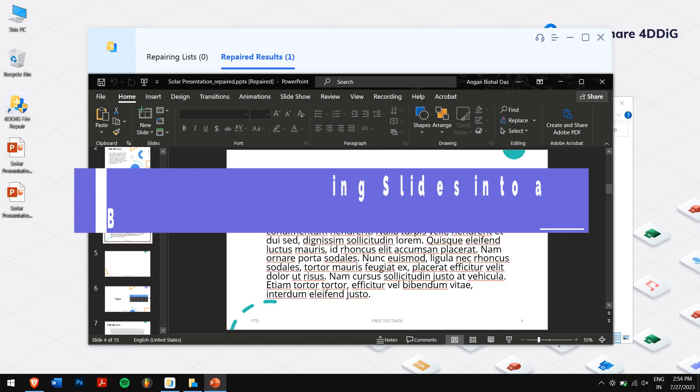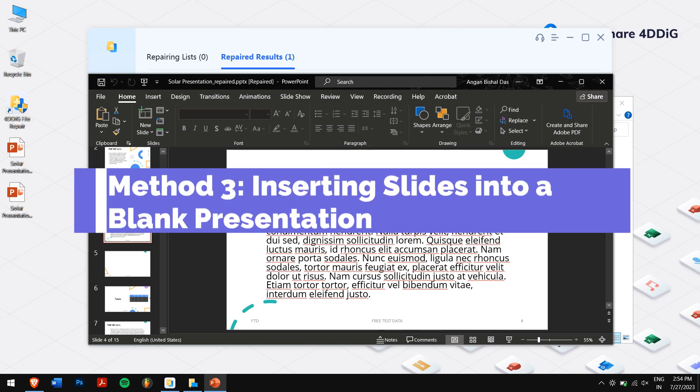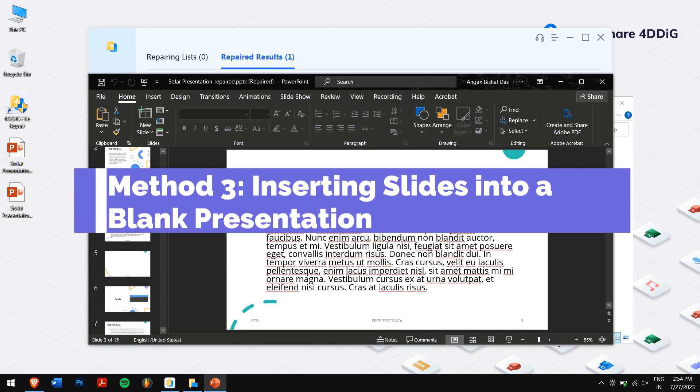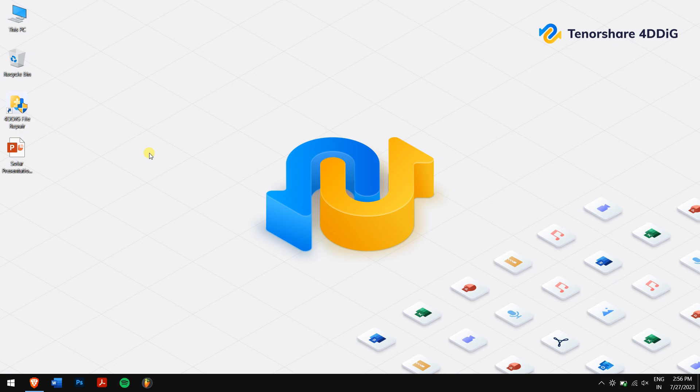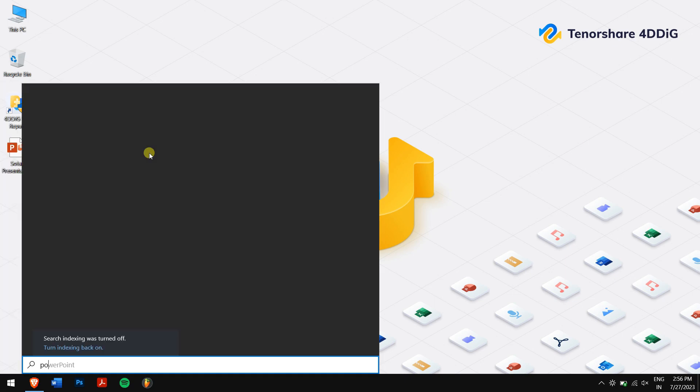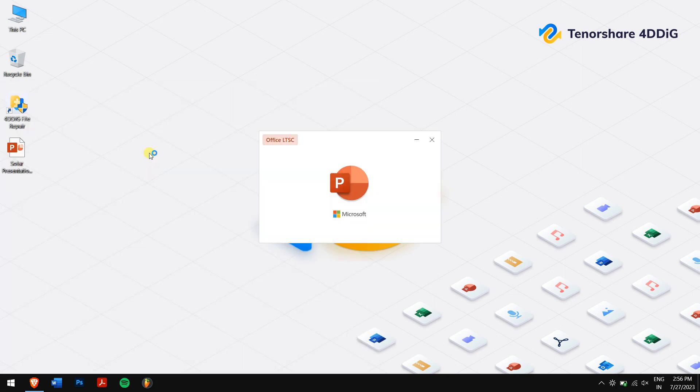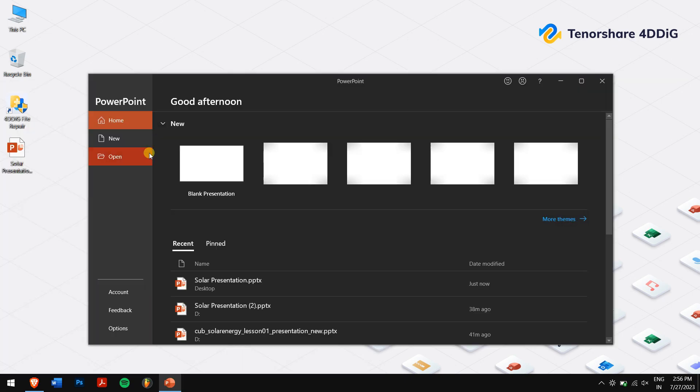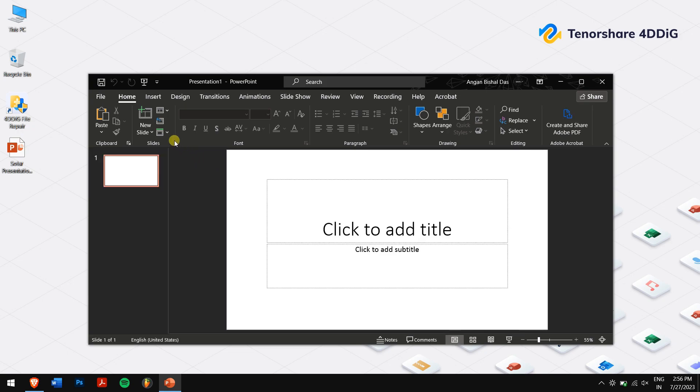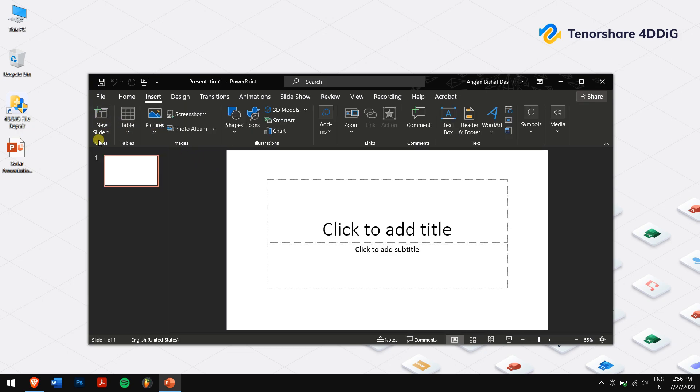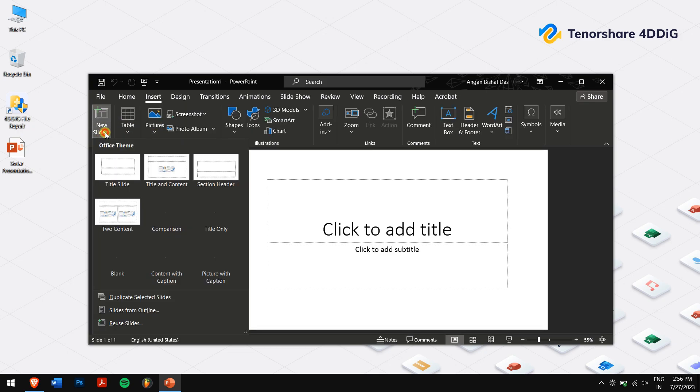Method 3: Inserting slides into a blank presentation. Another effective way to salvage your content is by inserting slides from the corrupted presentation into a new blank PowerPoint file. This approach lets you rescue the unaffected content and rebuild the presentation from scratch. Here's how you can do it: Open PowerPoint, go to the Home menu, and click on New Slide.